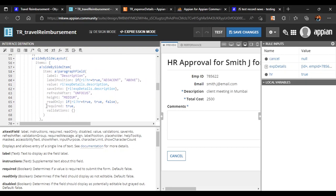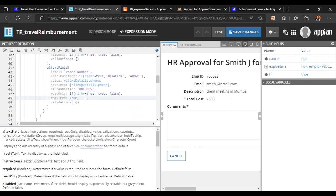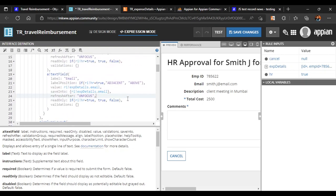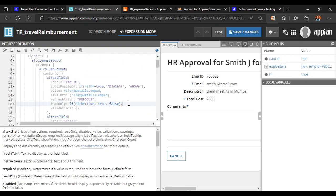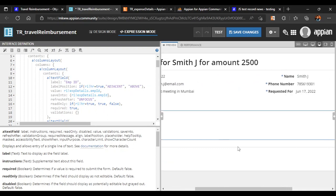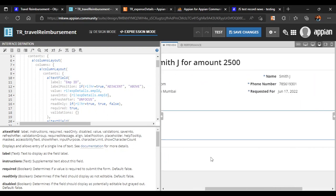Required is set to true for comments. Similarly, we'll make required true for all the other fields as well — we don't want users to miss any field. Description is optional so we can remove its required flag, but name, email ID, and employee ID are very important and will remain required.